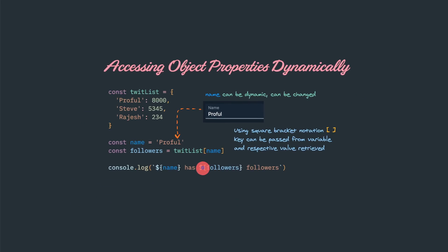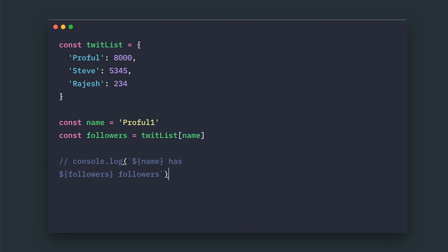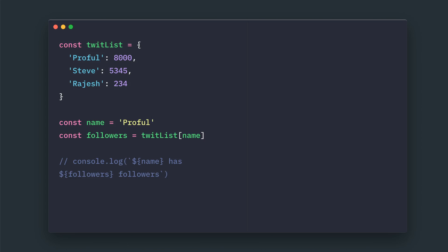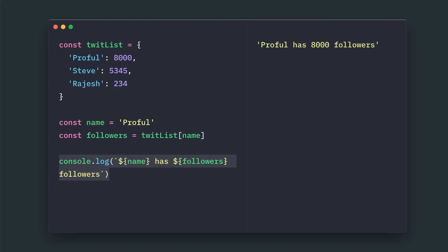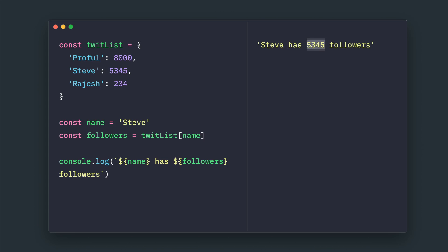Now let's see that example in action. Here we have the same object which contains key-value pairs. Let's define the name as 'profile' and try to access these values and print it. In this case, profile has 8000 followers. Instead of profile, if you try to print 'Steve', Steve has 5000 plus followers.